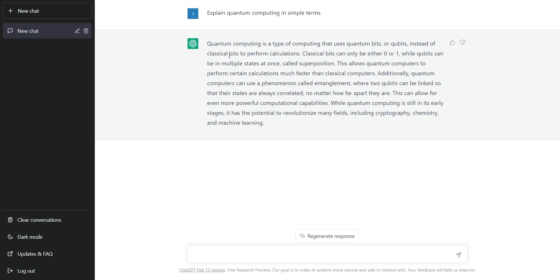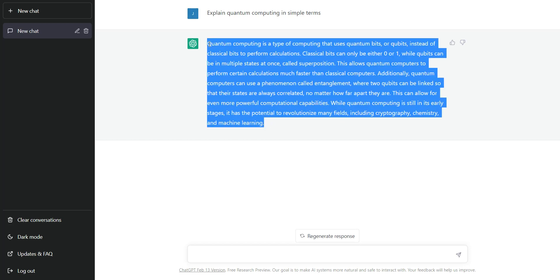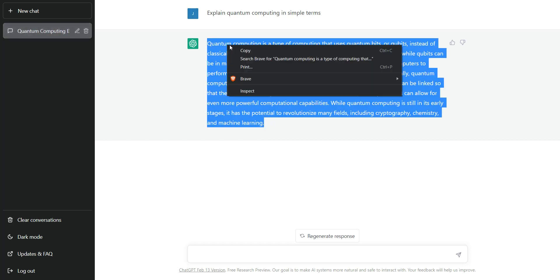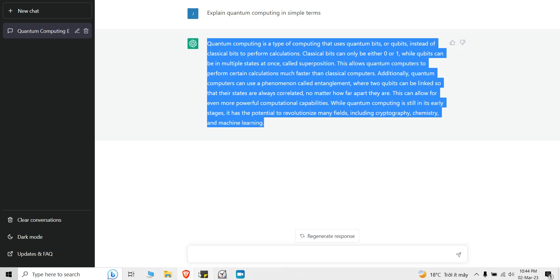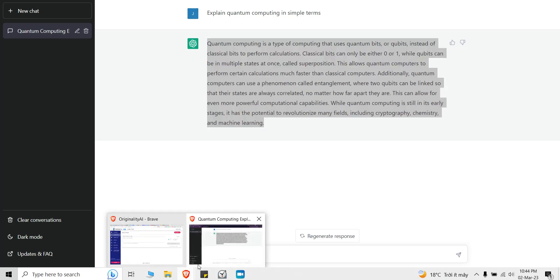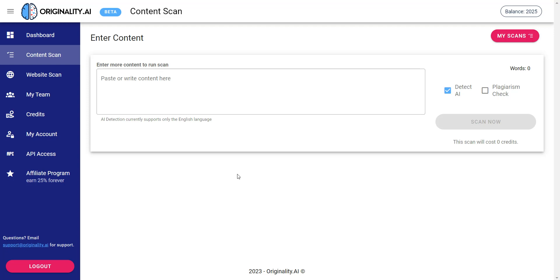Alright so now it's done, let me go ahead and copy this response. And then I'm going to go into my second tool and this tool is called originality.ai. This is amazing, it's an amazing tool because it can detect AI and plagiarism.